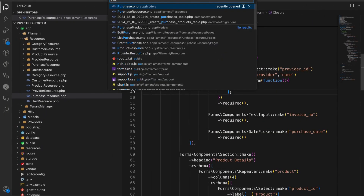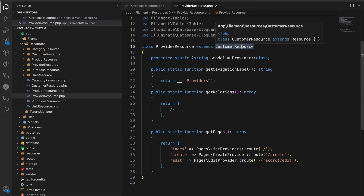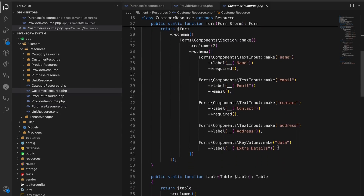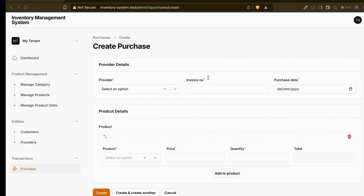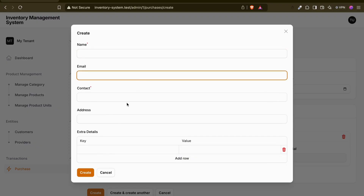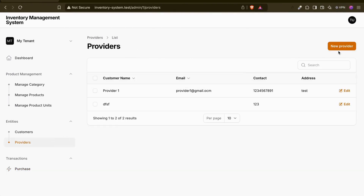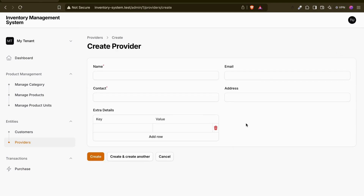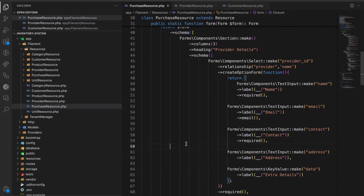Now we need the provider form. We have the provider resource which extends the customer resource, as shown in the last video. Here is the form we're creating the resource with. If I copy and paste it here, the form is now showing - but I don't like this because our coding principle says do not repeat yourself. If we need an extra field in the provider form in the future, we'd have to add it in two places.